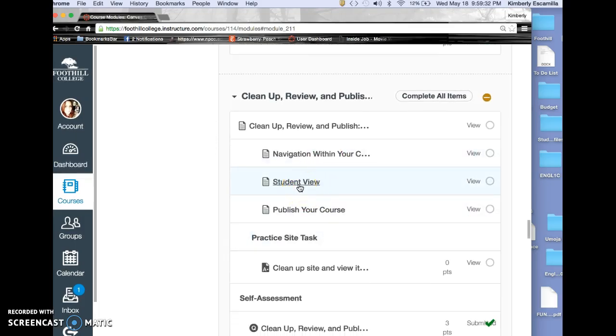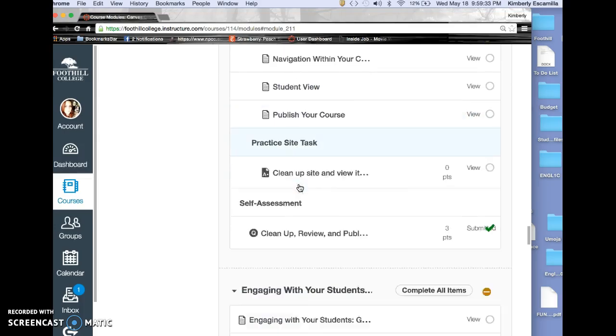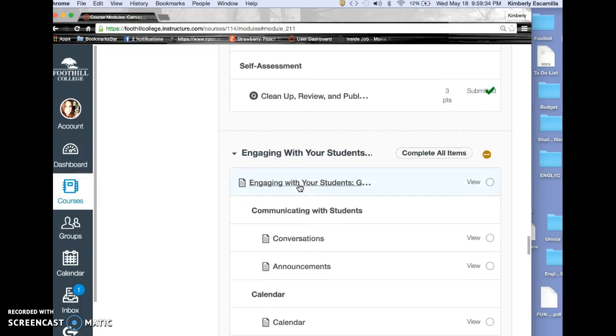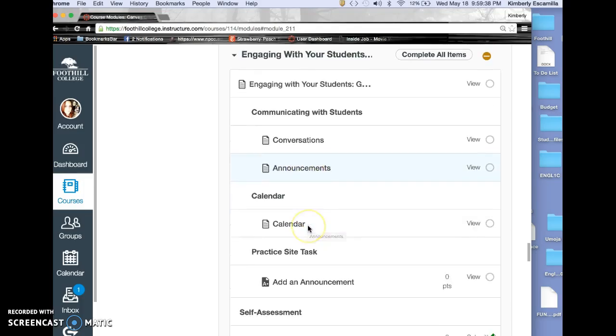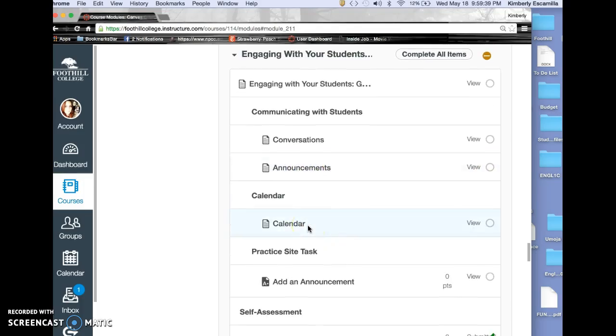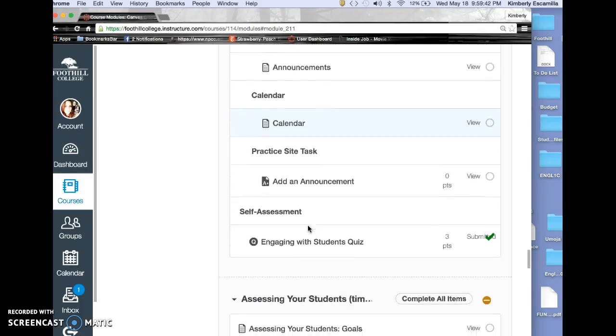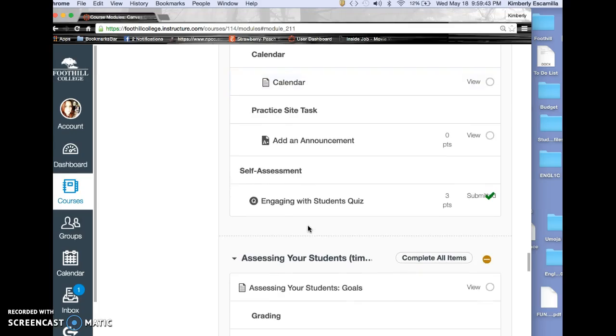How to use student view, which was helpful. Differences between conversations, announcements, and calendar. The calendar feature is great—I do my office hours using that.